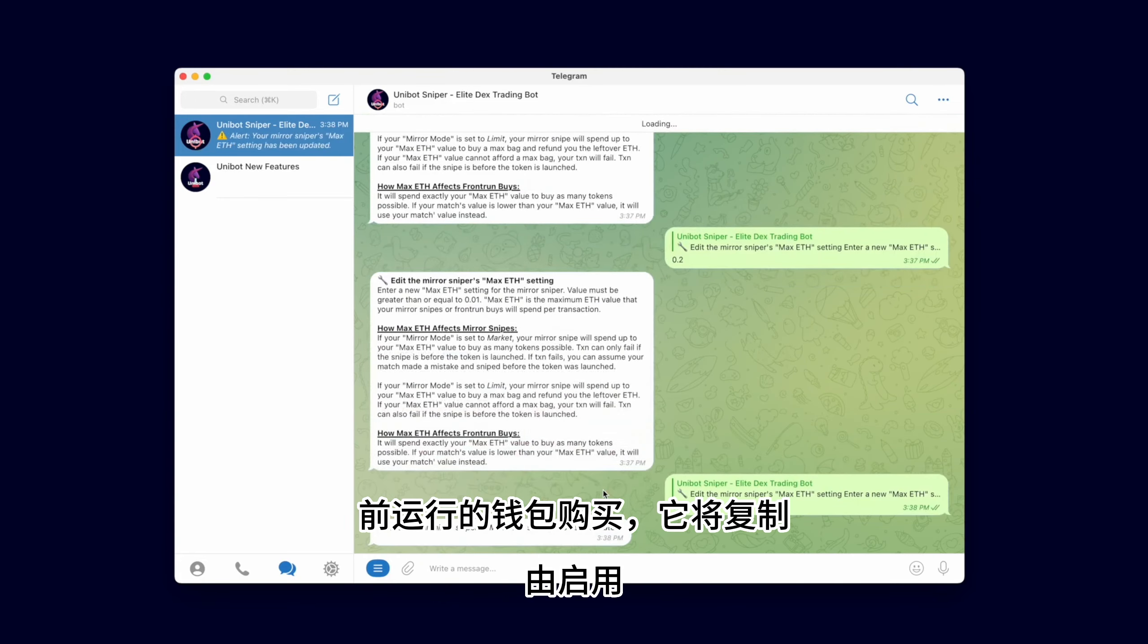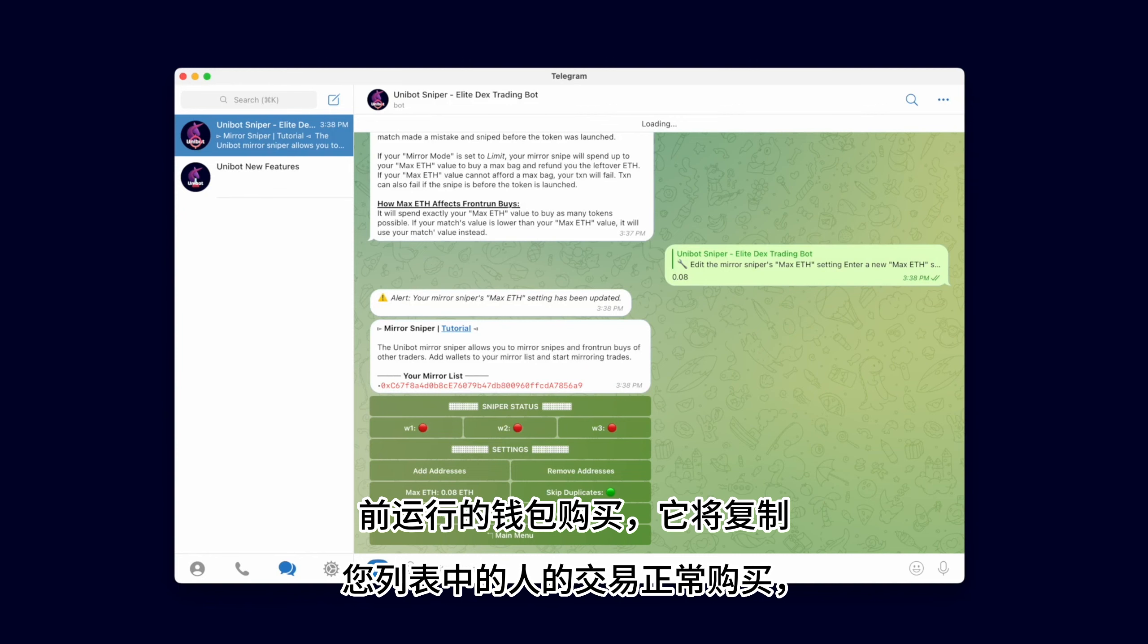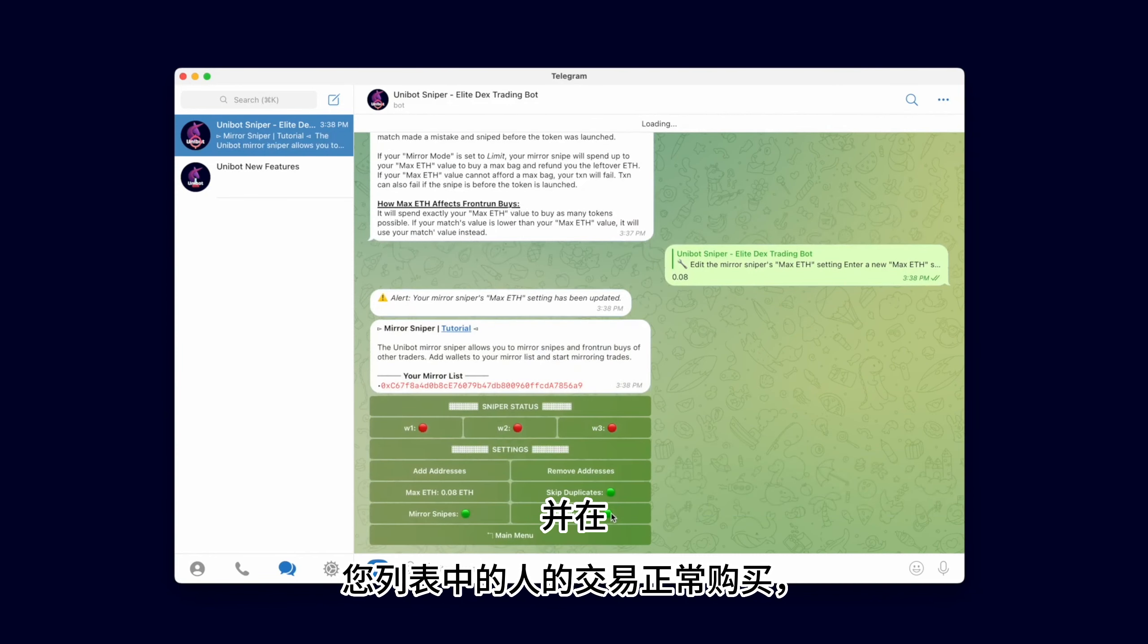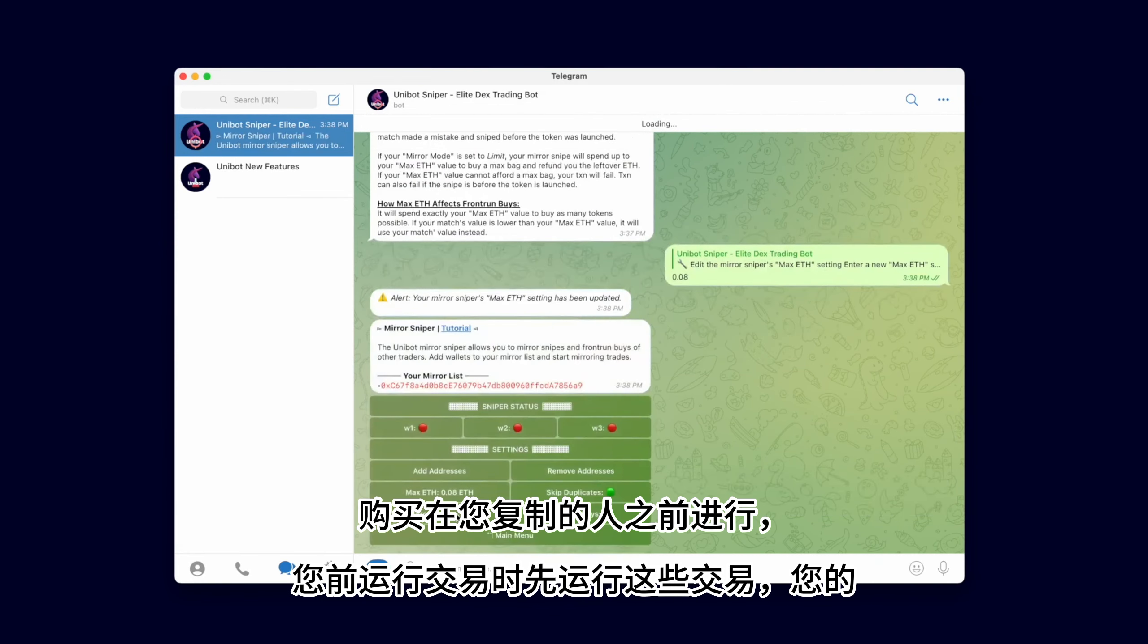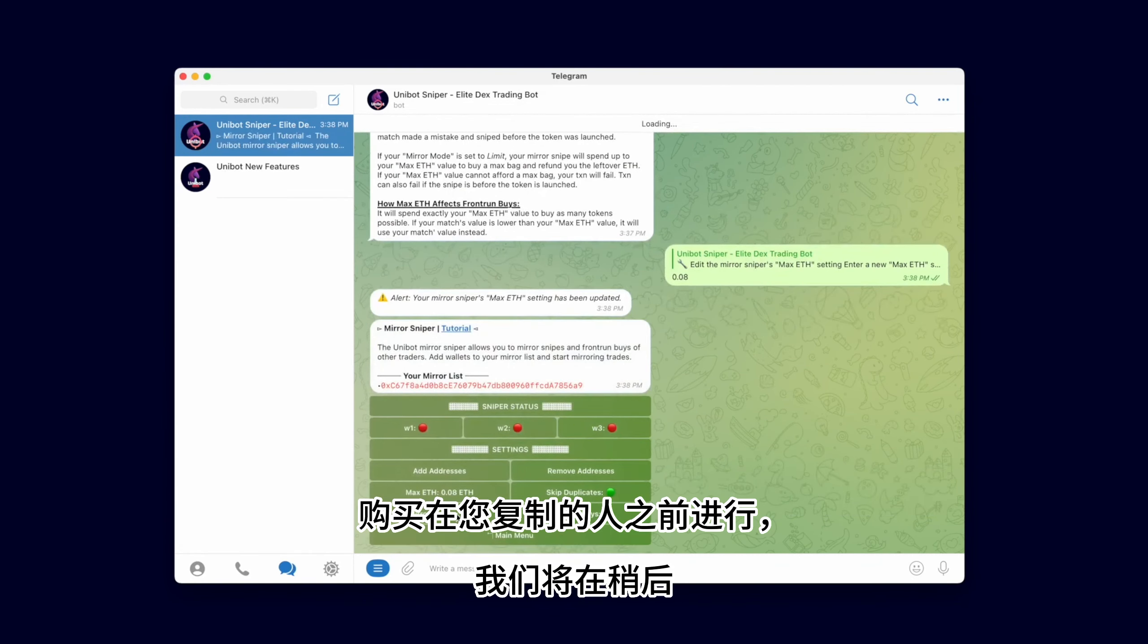With Front Run buy enabled, it will copy-trade normal buys from people on your list and Front Run those transactions. When you Front Run a transaction, your buy goes in before the person you are copying. We will demonstrate that later.